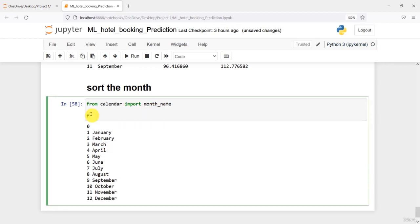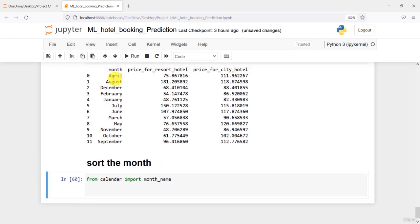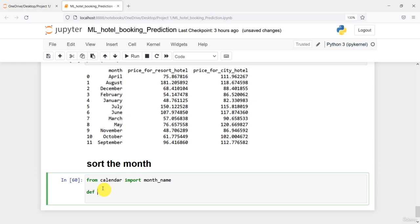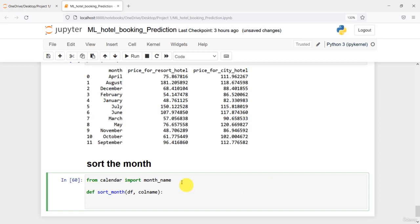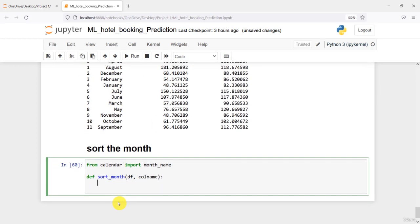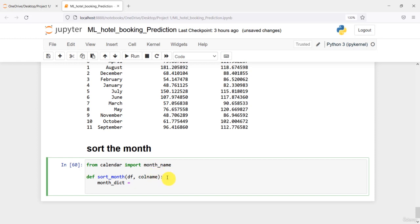We are going to use this month_name to sort our month attribute. I'm going to define a function called sort_month. This function will take the data frame and the name of the column I want to sort. Inside this function, I'll start with a month_dictionary to store all the information about the month names.